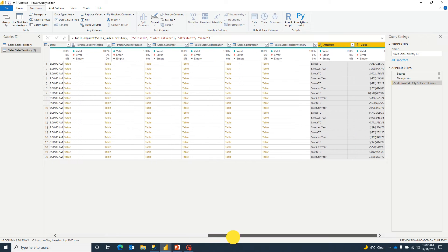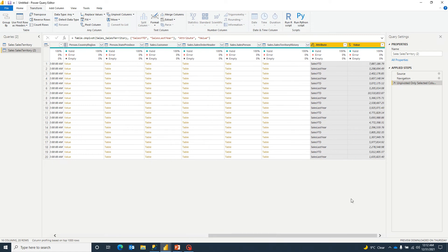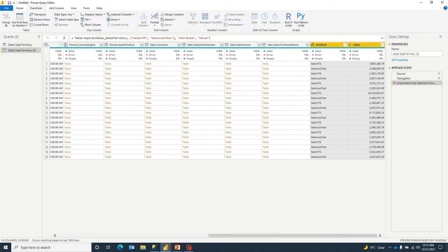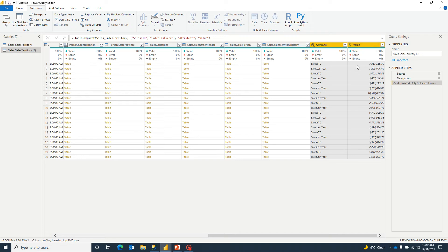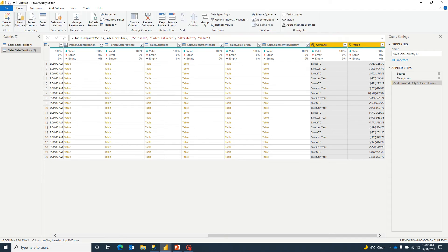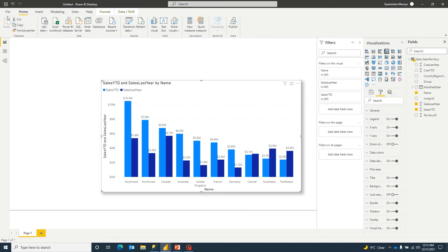So what it has done, you can see here, it has created two new columns. One says attribute where we have both columns named salesYTD and sales last year. And another column is nothing but the value, which contains actually the sales amount as a sales YTD and sales last year. So that's all we need. We go ahead and click on close and apply.